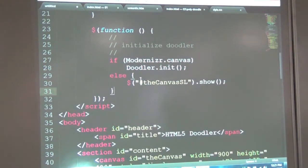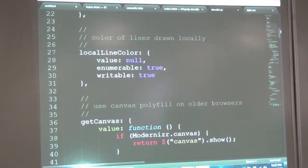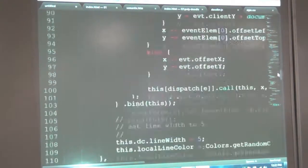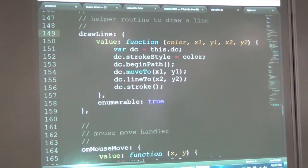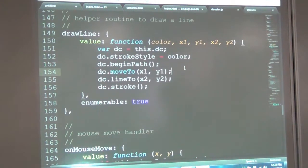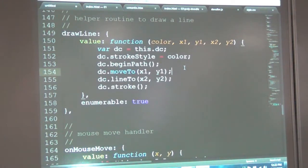The nice thing about using a polyfill is that the code that actually does the drawing doesn't change. The core drawing function uses the W3C canvas API — I set the line color, do a beginPath, moveTo, lineTo, then stroke. Regardless of whether I'm using the Silverlight plugin or the native canvas implementation, this code doesn't change for me. If I had to use different APIs and different code paths, that exponentially increases your test surface area and gets more complicated. Whereas here, I just write this code once and it just works everywhere.